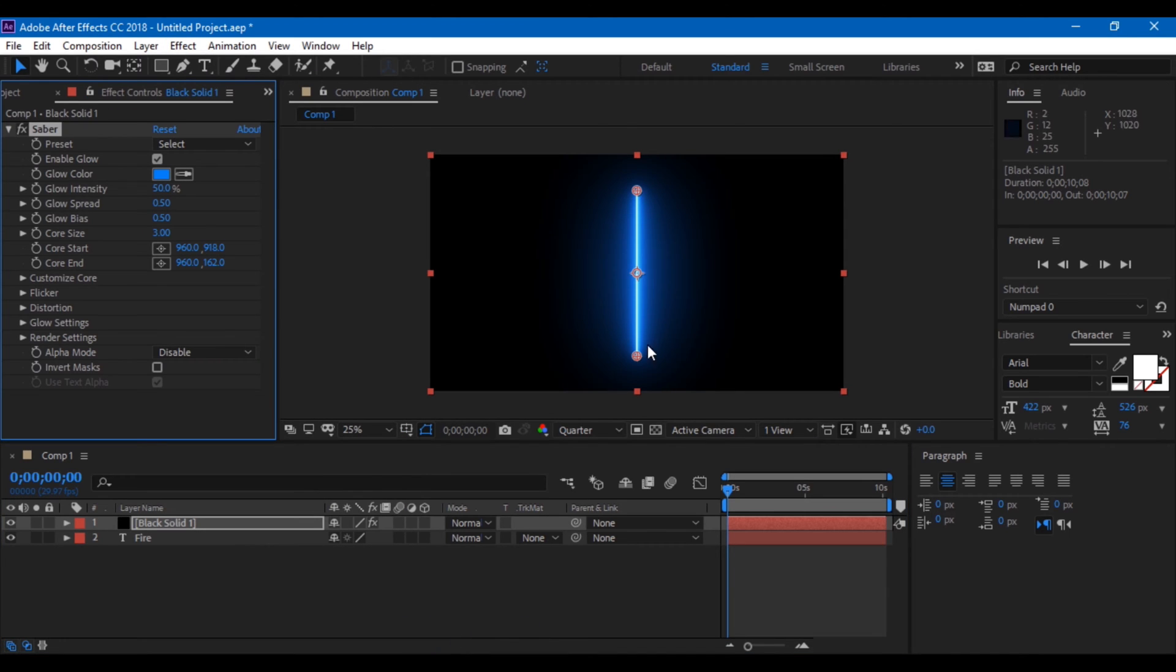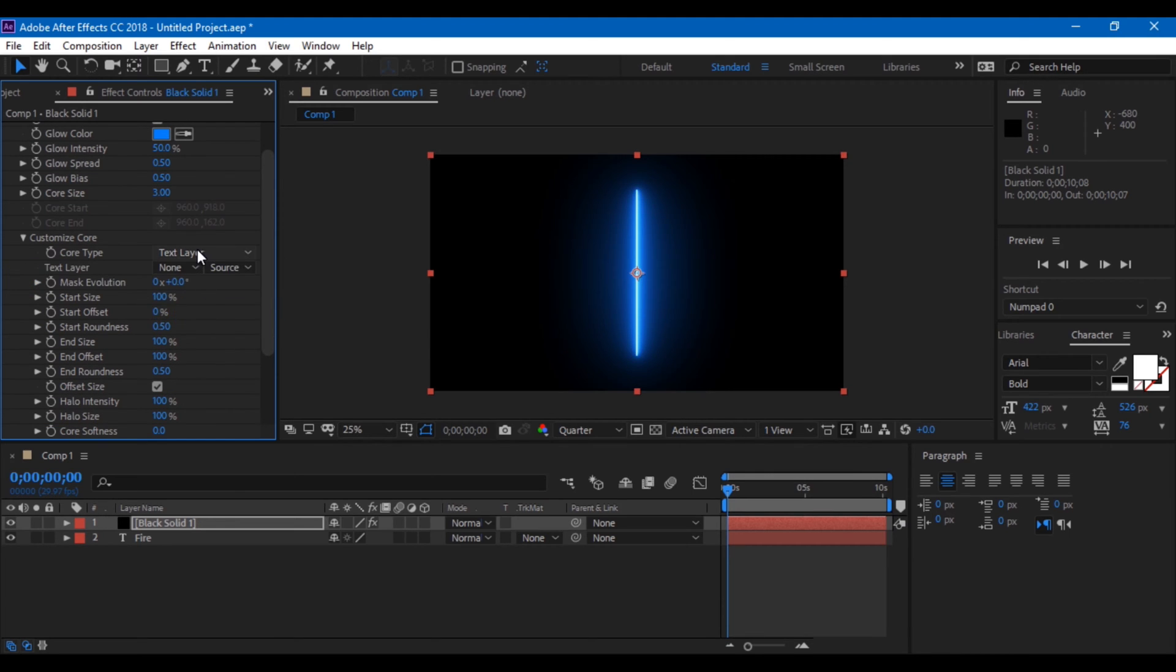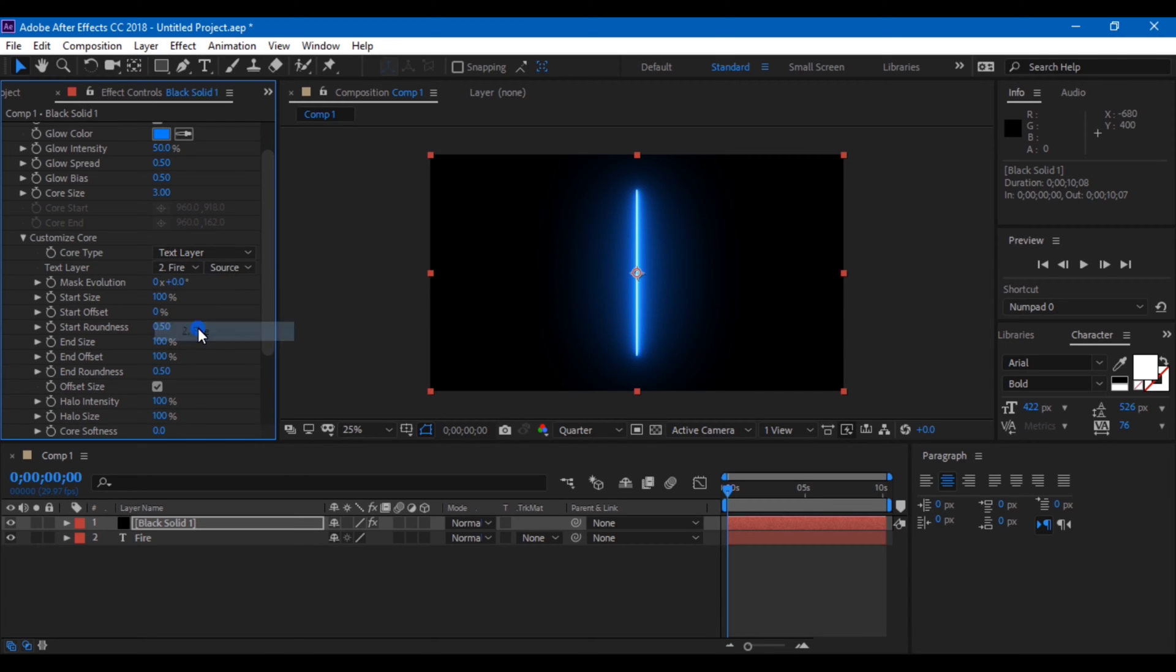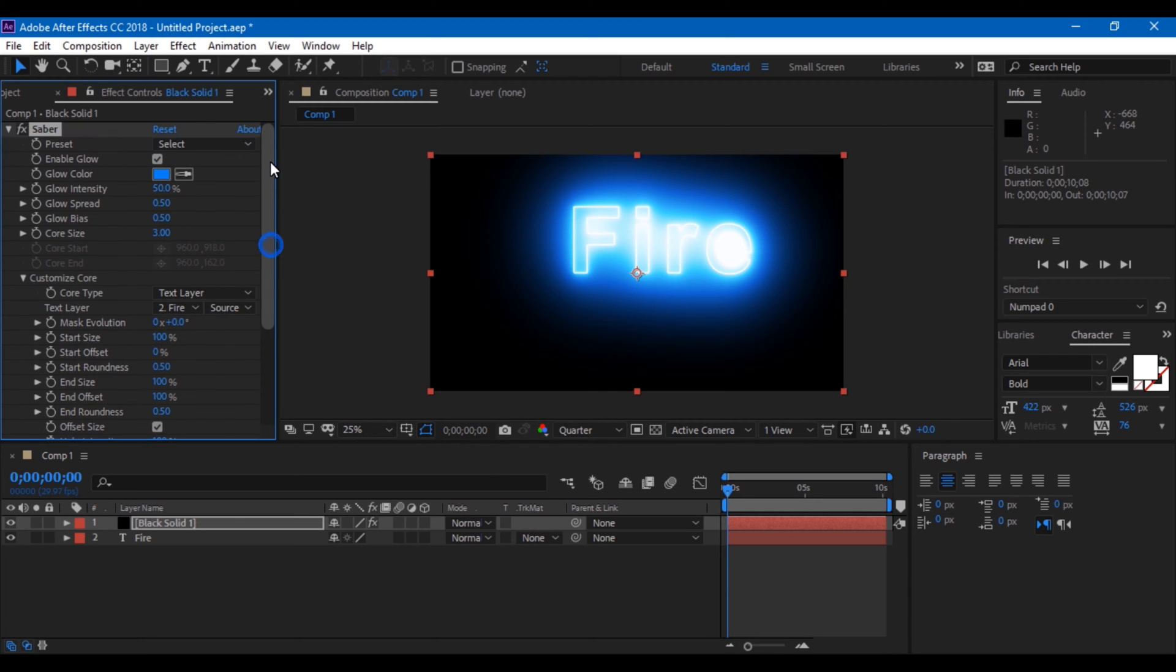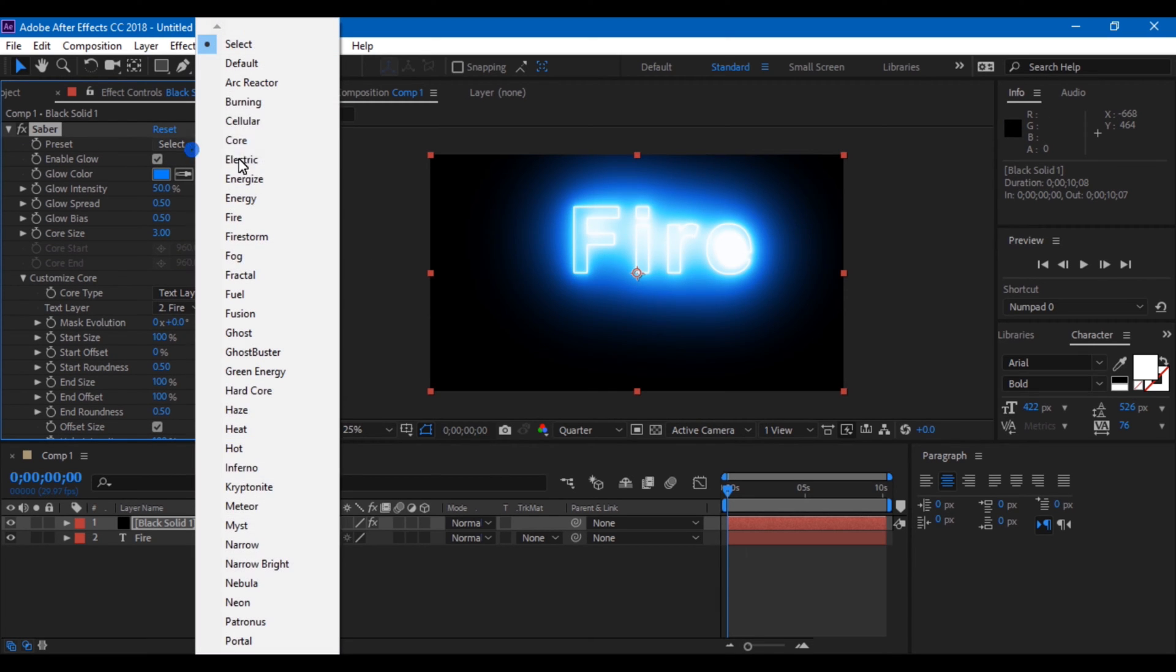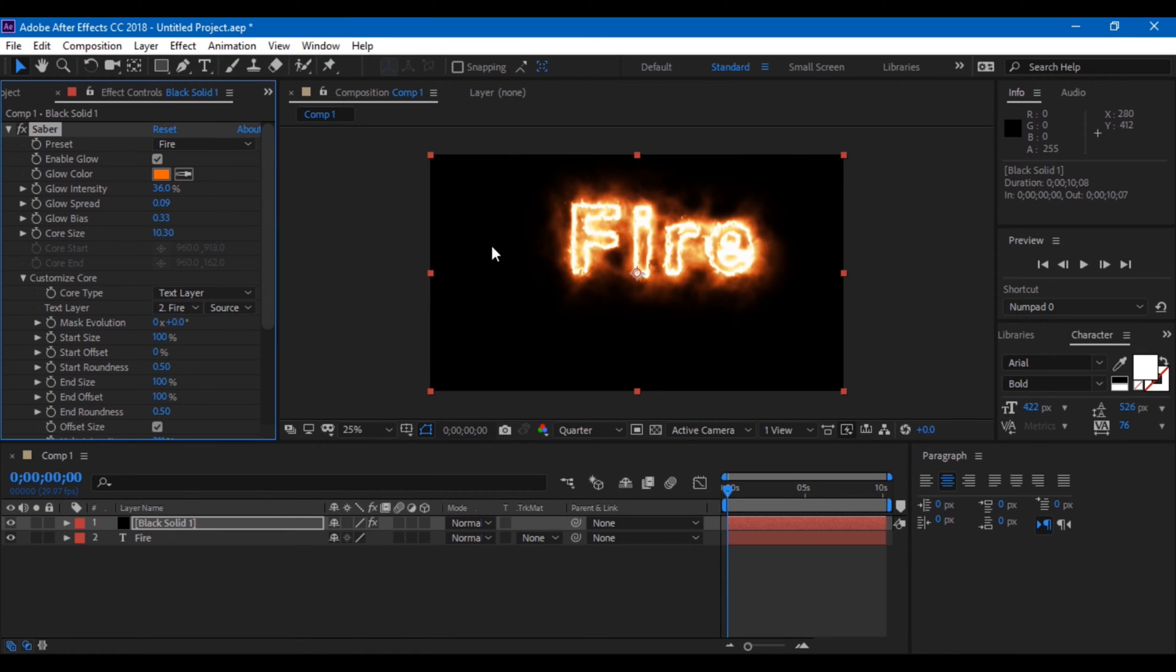Saber is a powerful plugin from Video Copilot and it has a lot of presets. From the customize core, select text layer and select your fire text layer. Saber has a lot of presets. Now click on the fire preset so that we get a fire look to our text.